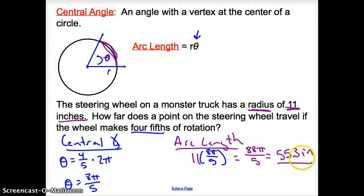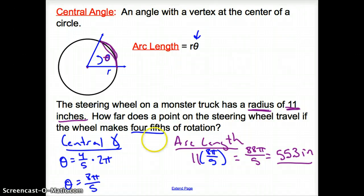And that does it for section 12.2, Angles and Angle Measure. Good day.